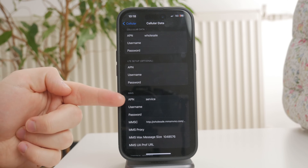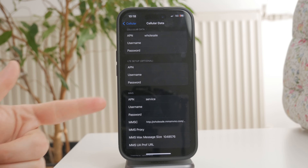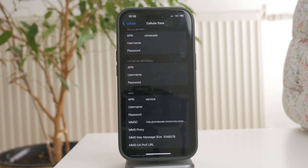If you don't see this option, it likely means your carrier has restricted access and you won't be able to change them manually.